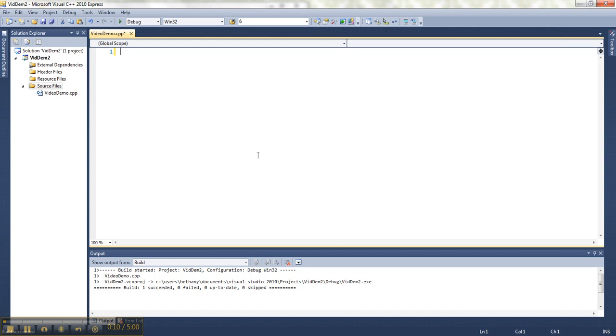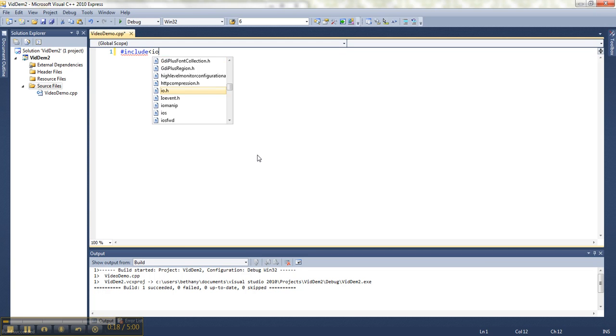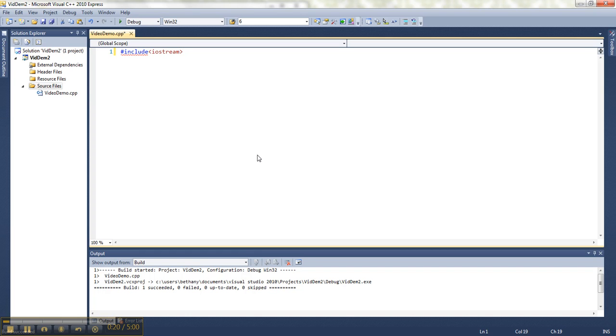The first thing I'm going to do is bring in a library that some programmers already wrote by writing this thing called a preprocessor directive, which tells the computer, before you try to parse my code, go grab this, and it will let me have some functionality that's already created.